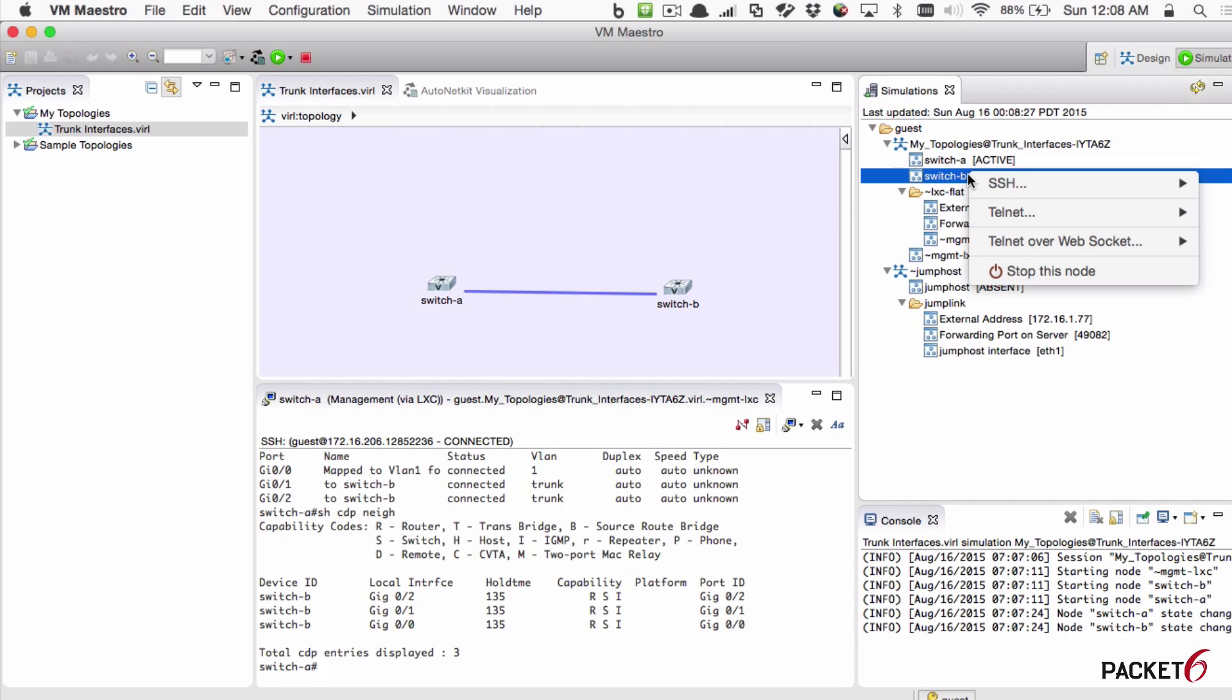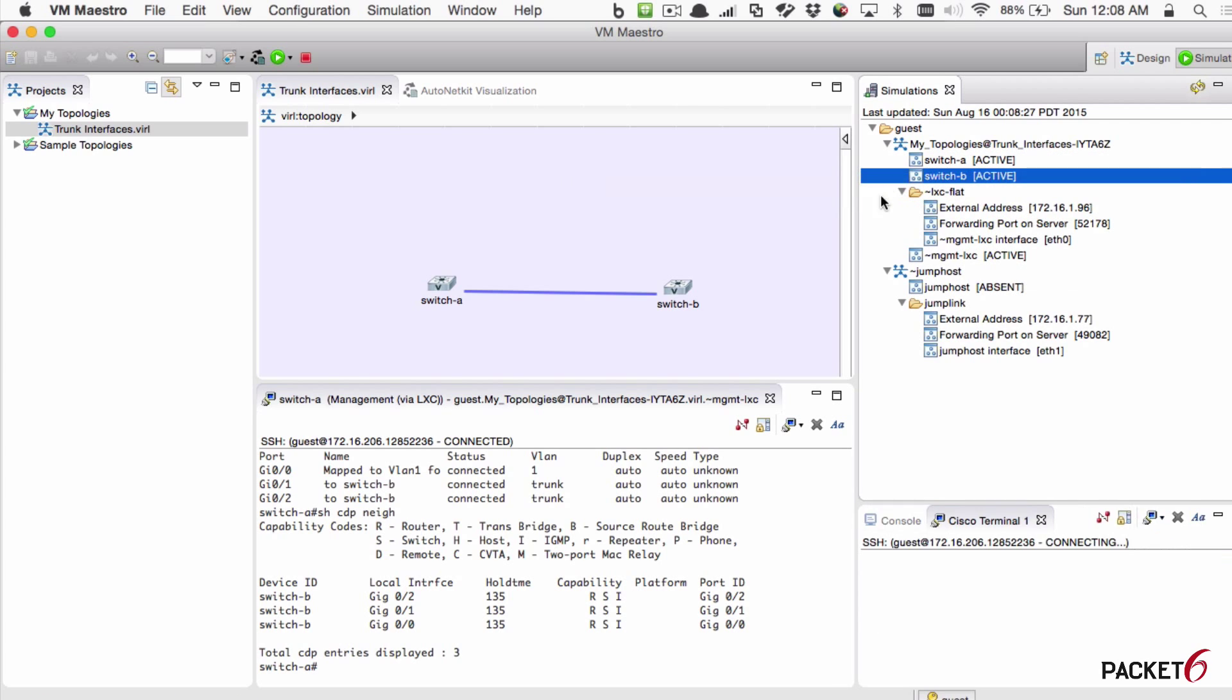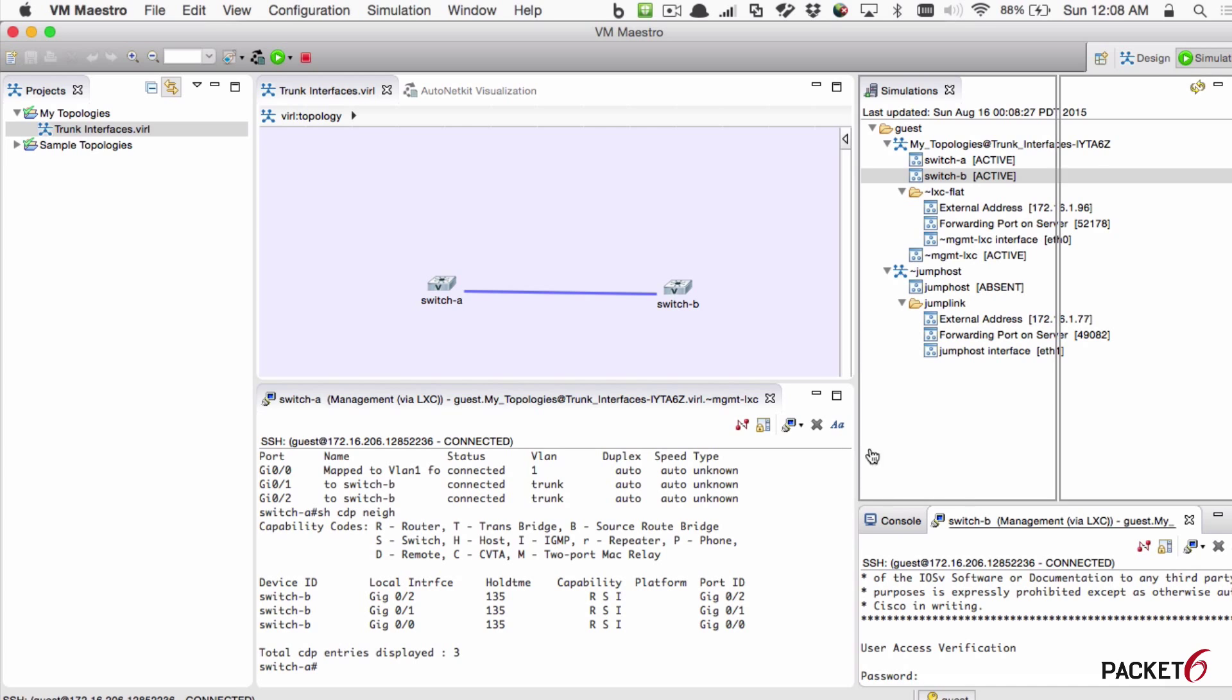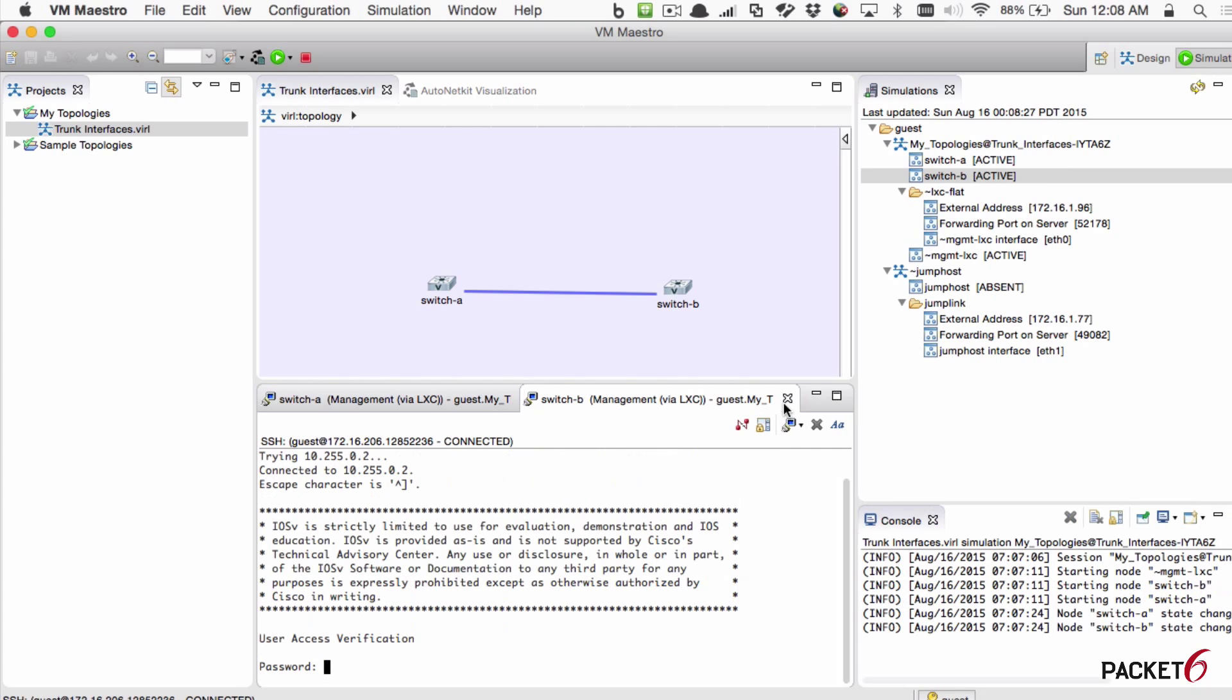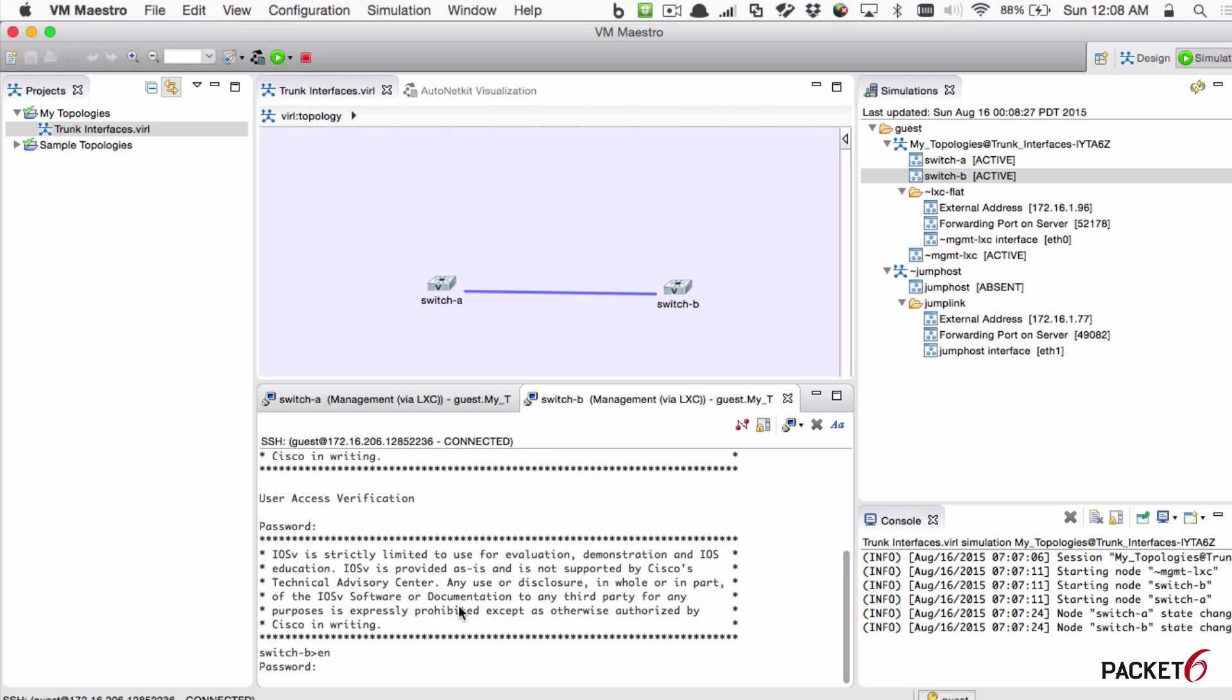We can connect to the other switch as well. I'll move this up here to this middle pane.